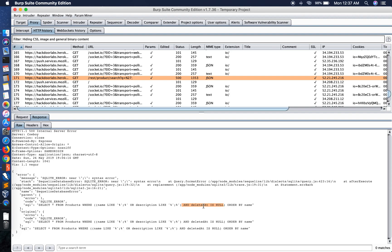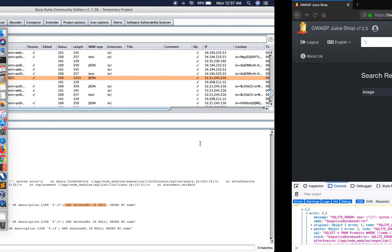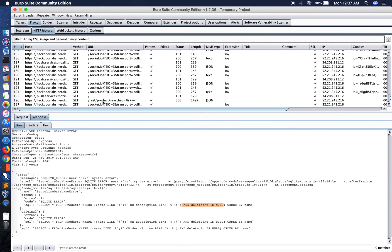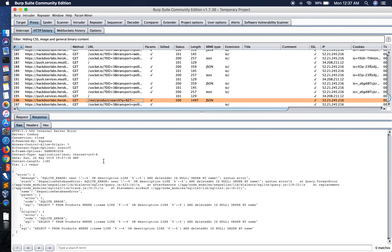Now to look at this we can give our SQL payload as commenting out the rest of the queries. Now here if you see we are still getting an SQLite error. This SQLite error is because of these two brackets and we need to balance the two opening brackets.